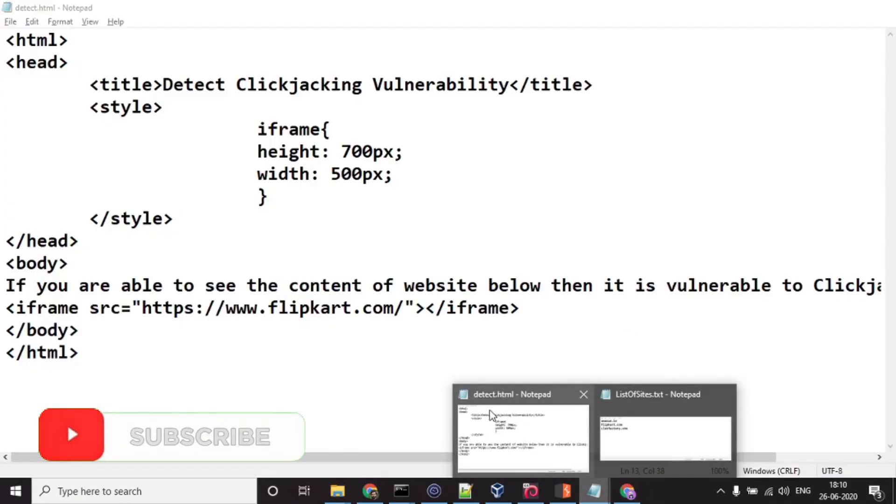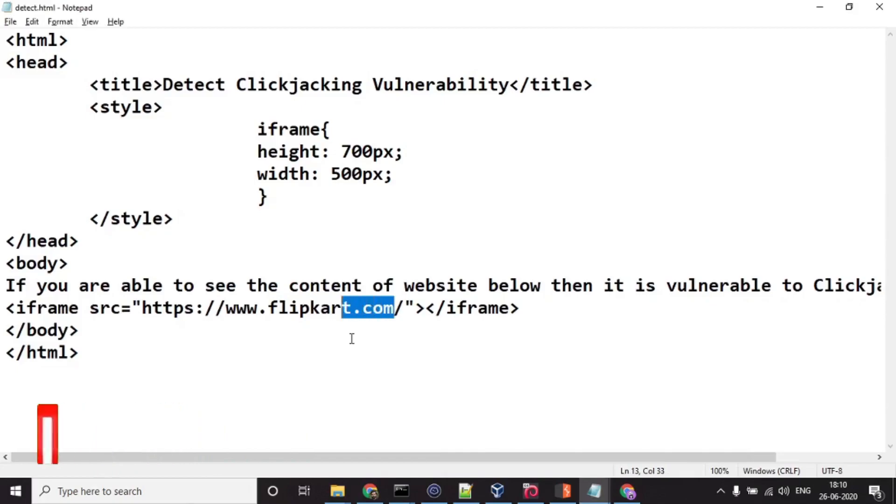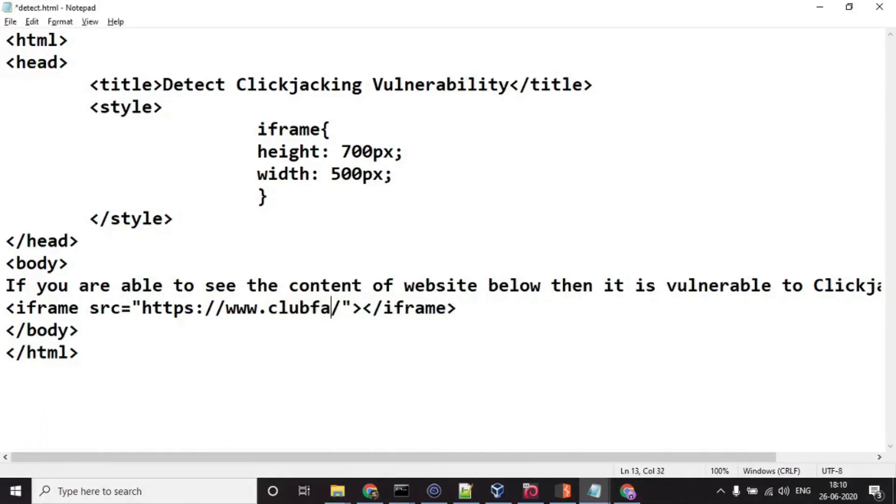Now let's try for Club Factory. Let's save it, let's refresh it.